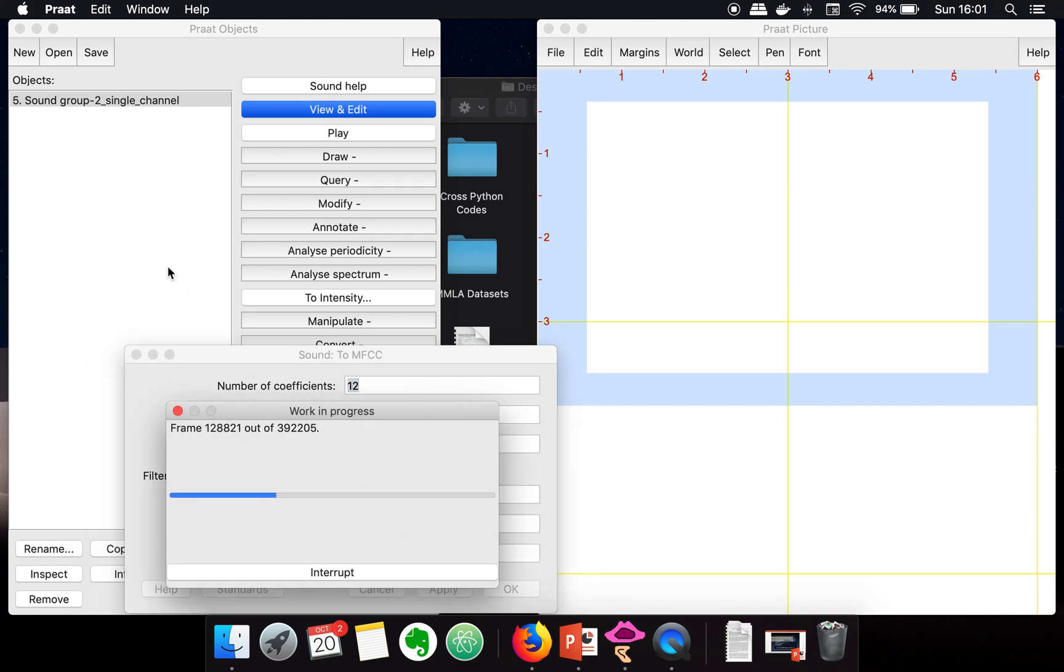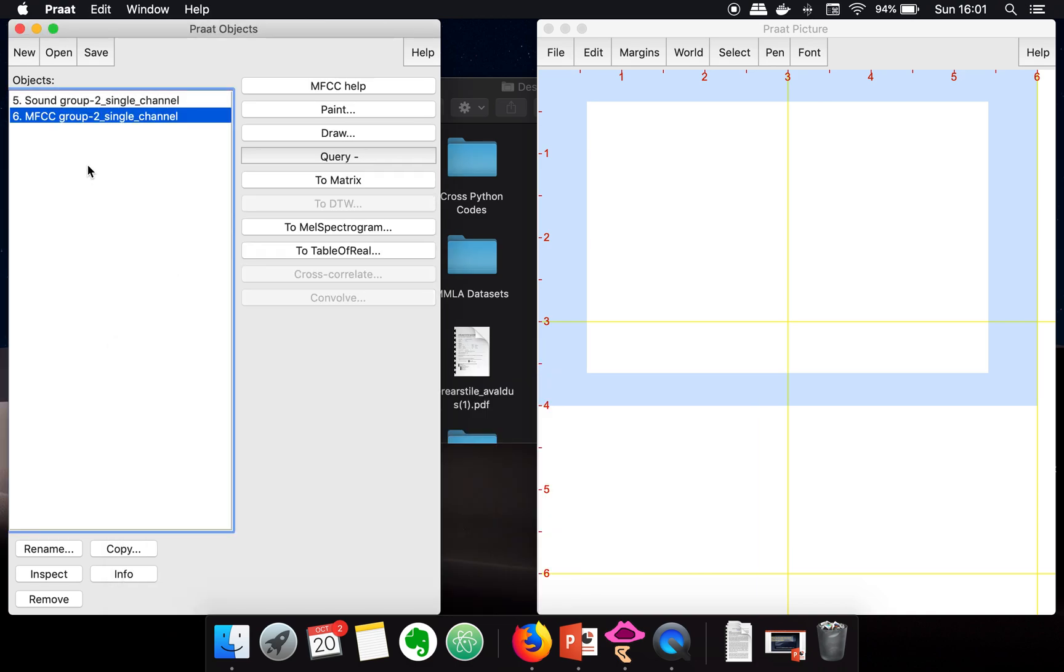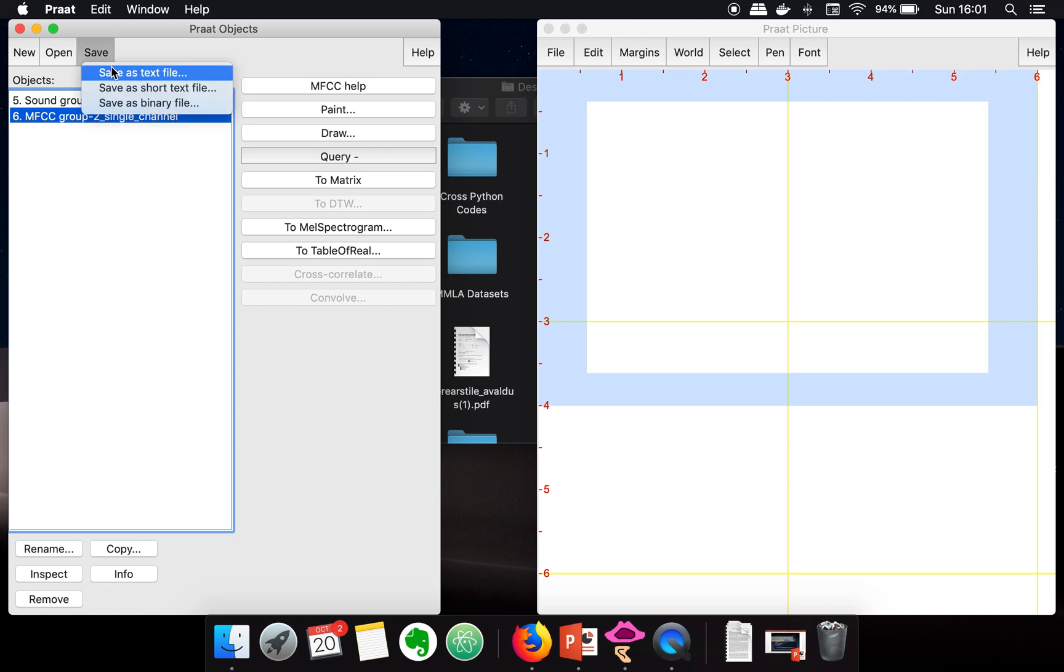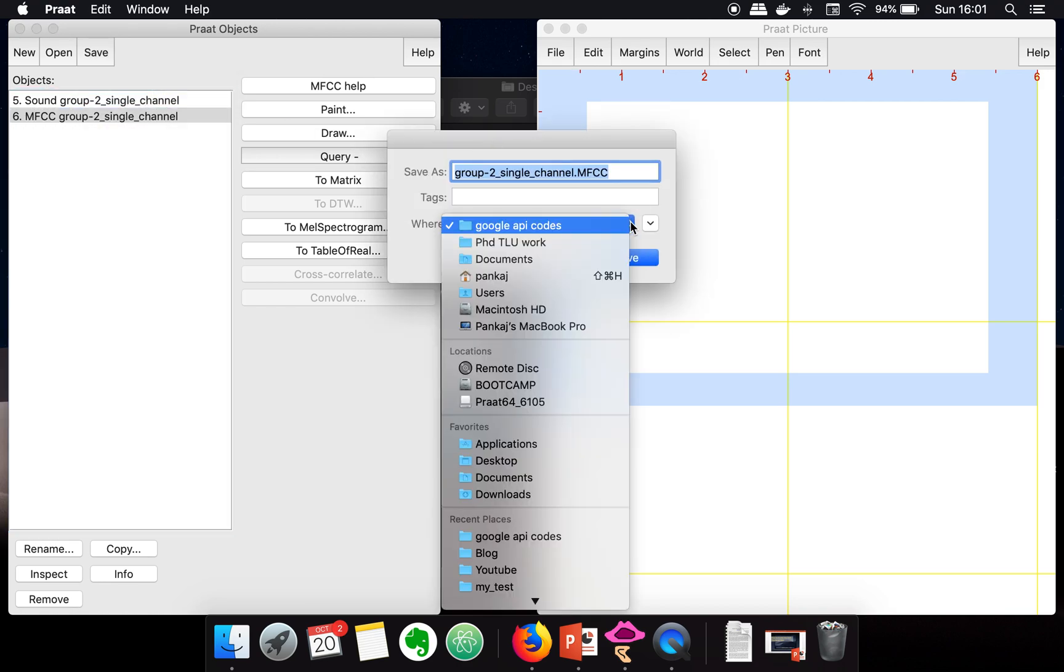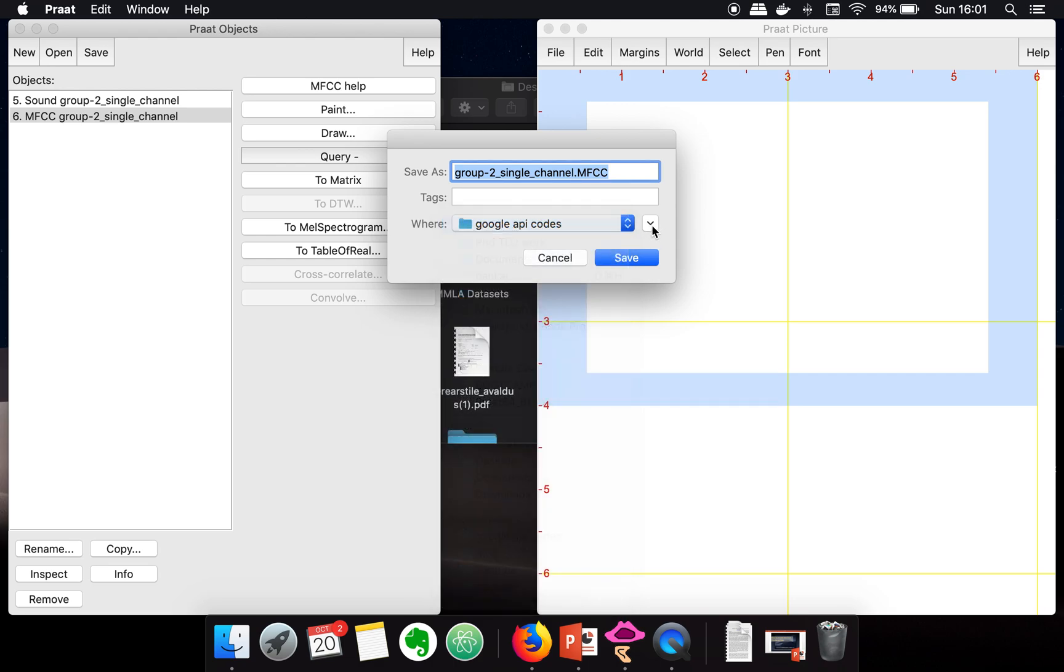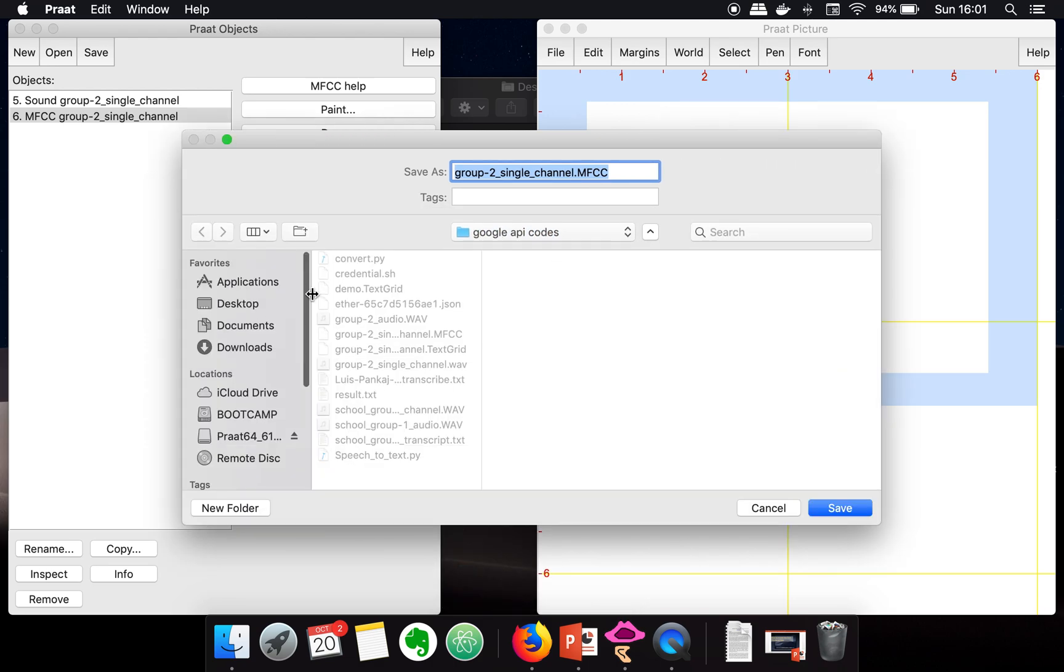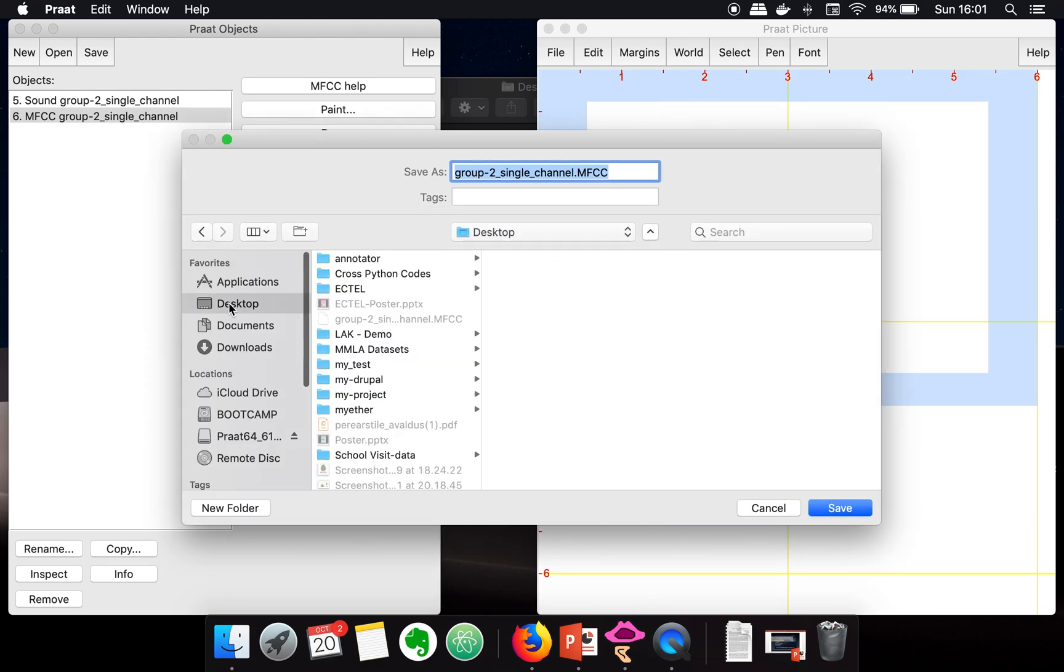Now this is the file which contains the MFCC features. What you have to do is save this file as a text file. I'm saving this file on the desktop and naming it accordingly.